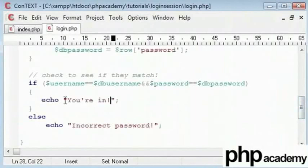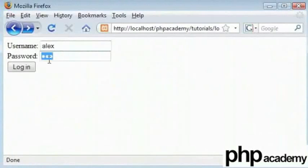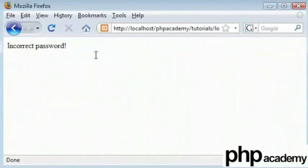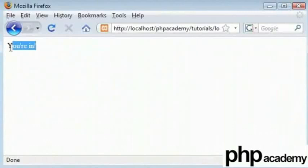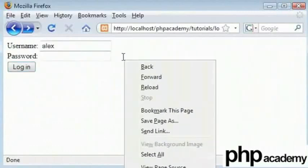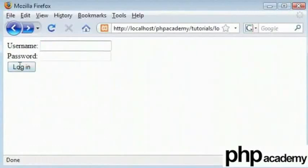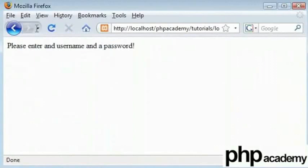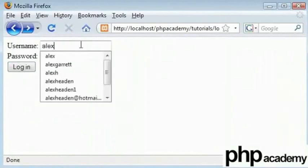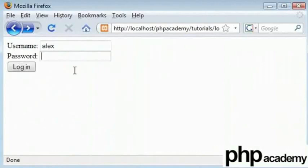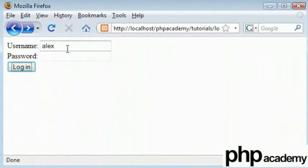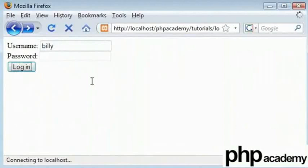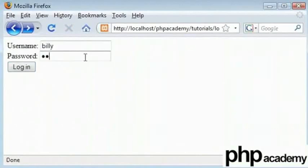We will just test this before I end this part of the video. I will first say Alex and I will put a wrong password in. Incorrect password. And now I will put abc as password and you're in. So we have checked our username and it exists. We have checked our fields exist. If we enter in a username and a wrong password we get an error message. If we enter the correct password we get you're in. And if we enter a username that is not found, we get an error message saying the user doesn't exist.